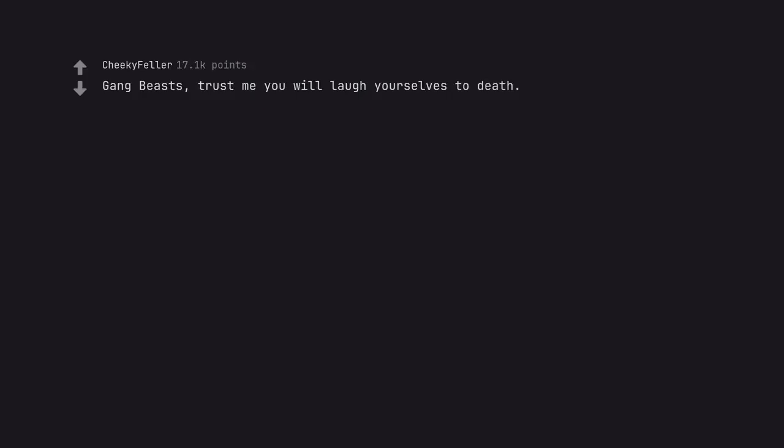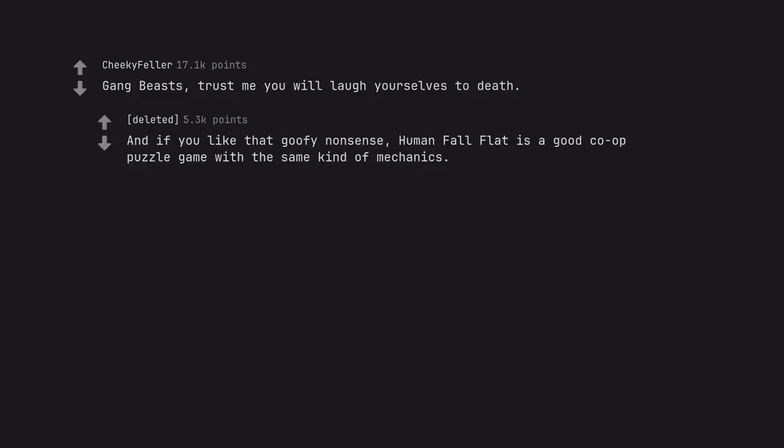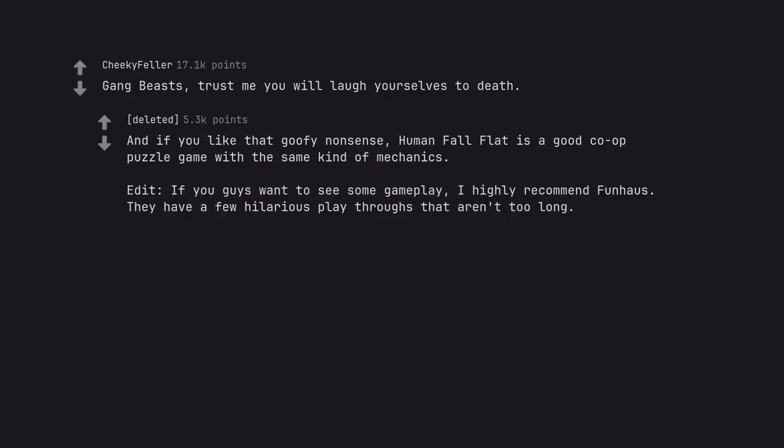Gang Beasts, trust me you will laugh yourselves to death. And if you like that goofy nonsense, Human Fall Flat is a good co-op puzzle game with the same kind of mechanics. Edit, if you guys want to see some gameplay, I highly recommend Funhaus. They have a few hilarious playthroughs that aren't too long.